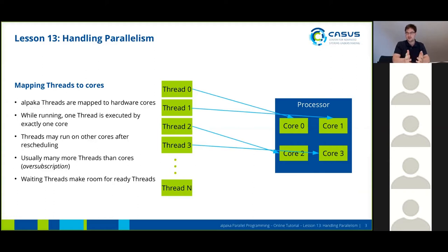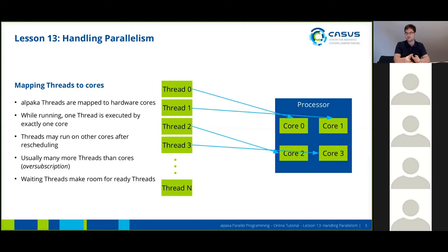In a usual scenario you will have many more threads than cores launched. This is also called oversubscription, and this is exactly for this purpose: so that if you have a thread that is waiting for something, it can get scheduled off the core and another thread that's actually ready can run on the core.